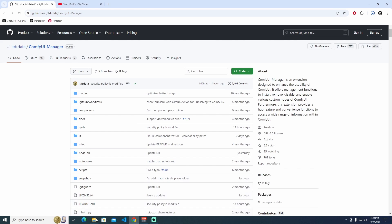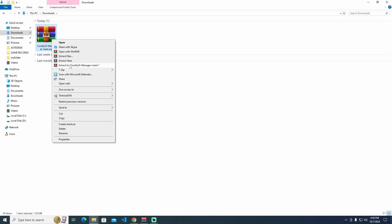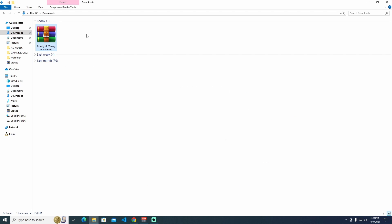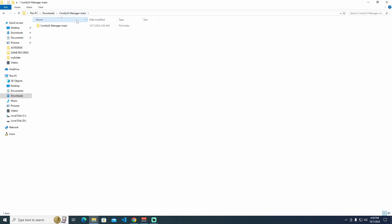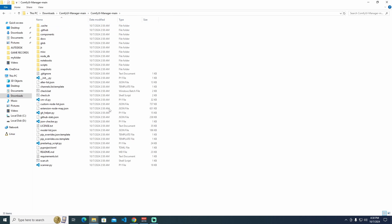ComfyUI Manager download as a zip file. First of all, extract it. I'm going inside of this ComfyUI Manager main. We see the same file name, ComfyUI Manager main. Open it again.